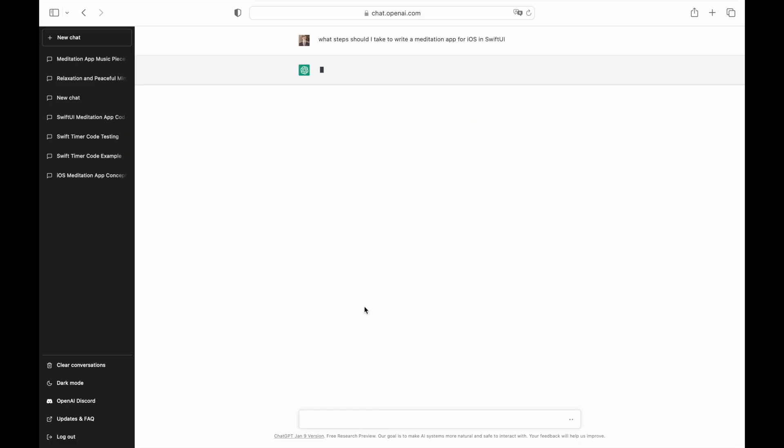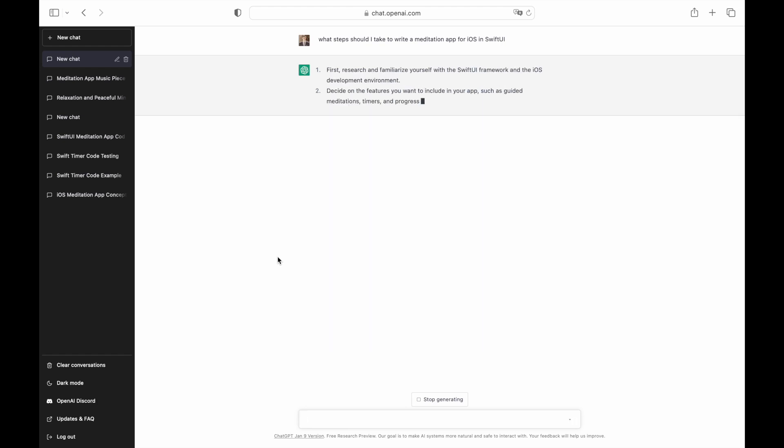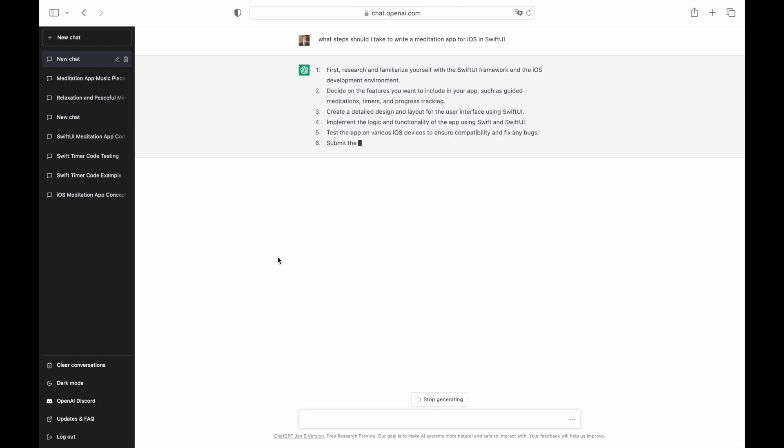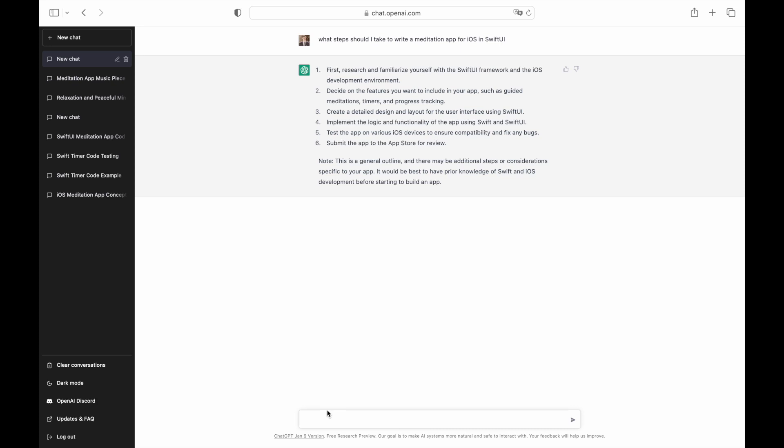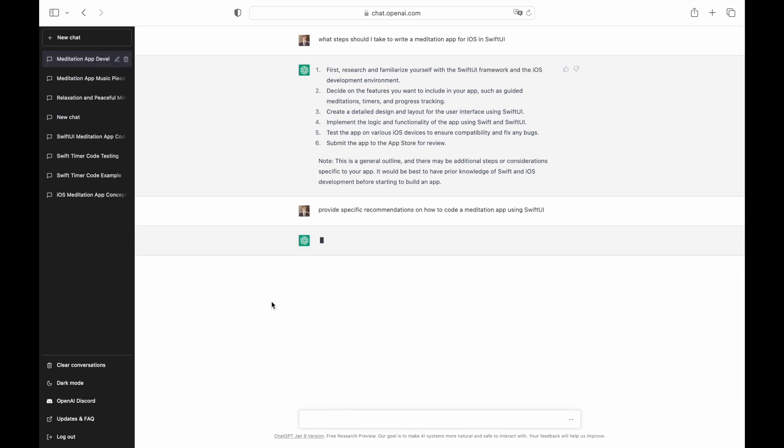ChatGPT generated code and provided some instructions on how to use it. However, it completely ignored a part of the prompt about a meditation app. But we can change how we interact with ChatGPT and ask the tool to provide detailed step-by-step instructions on building a Swift app.